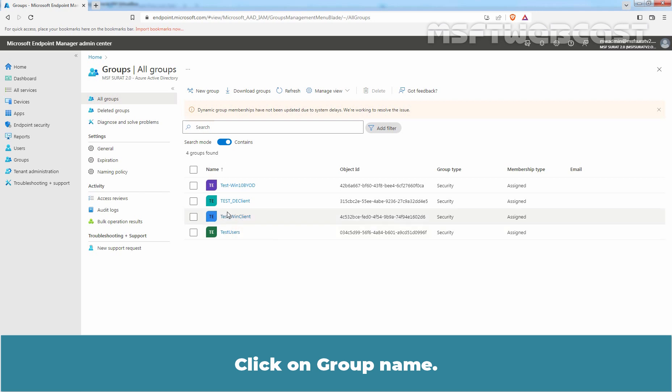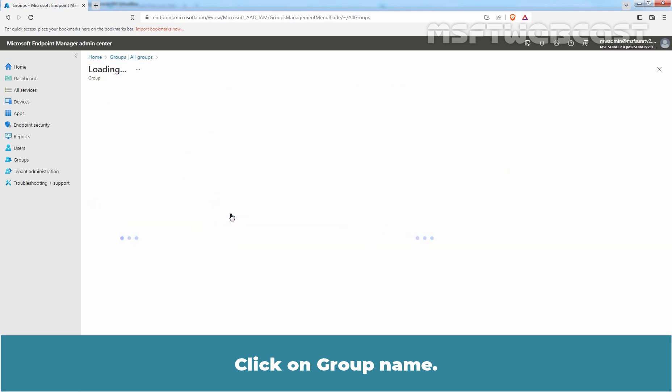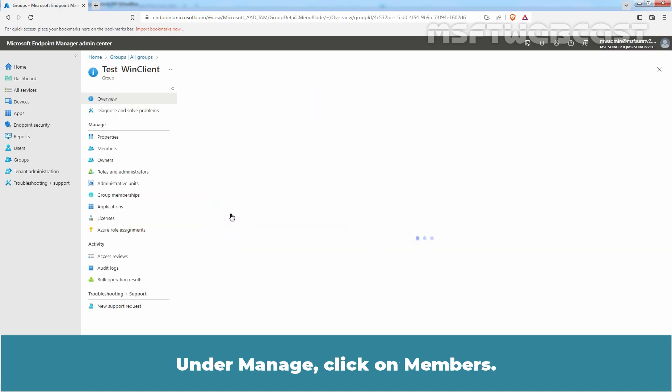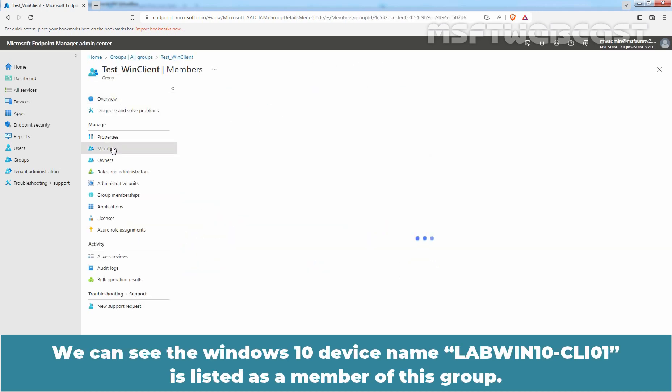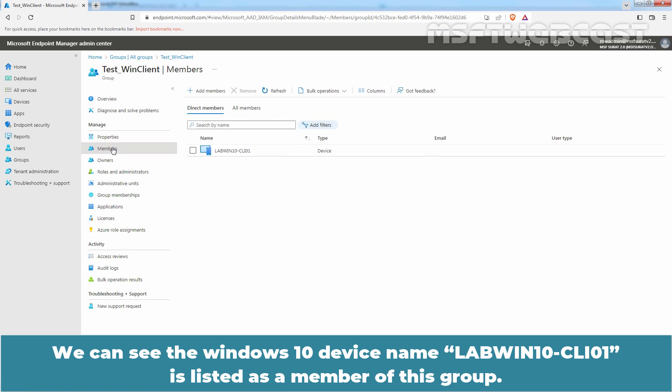Click on Group Name. Under Manage, click on Members. We can see the Windows 10 device named LabWin10-CLI01 is listed as a member of this group.